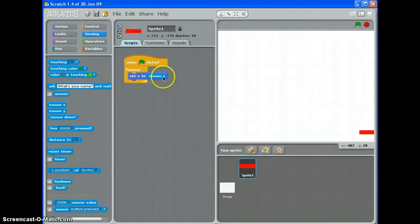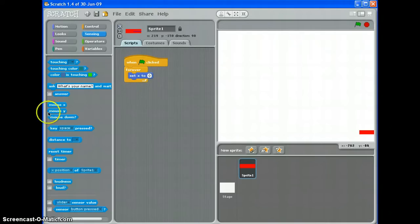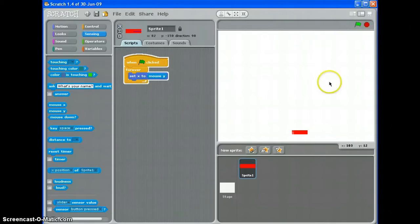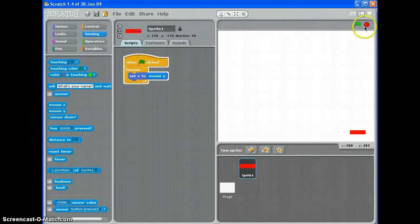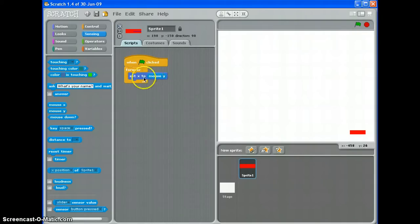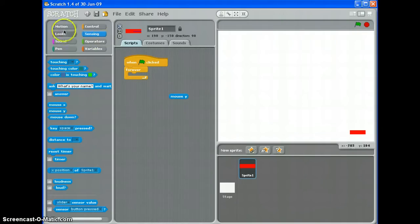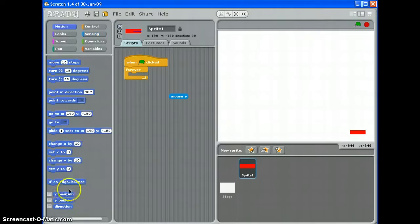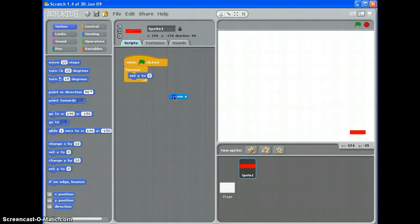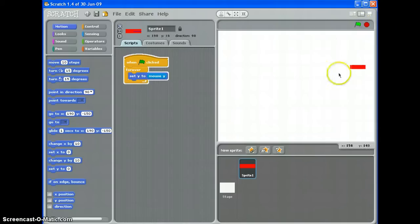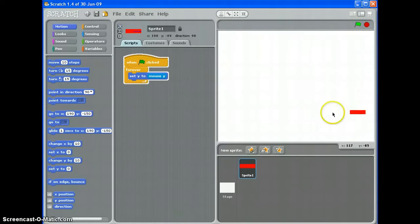If you want it to be up and down instead of left to right, you get rid of mouse X and you put mouse Y in. So let's have a go at that. Oh no, hang on, it will be set Y to mouse Y. Let me just get that right to show you. Set Y to mouse Y. There we go. So that should go up and down like so.